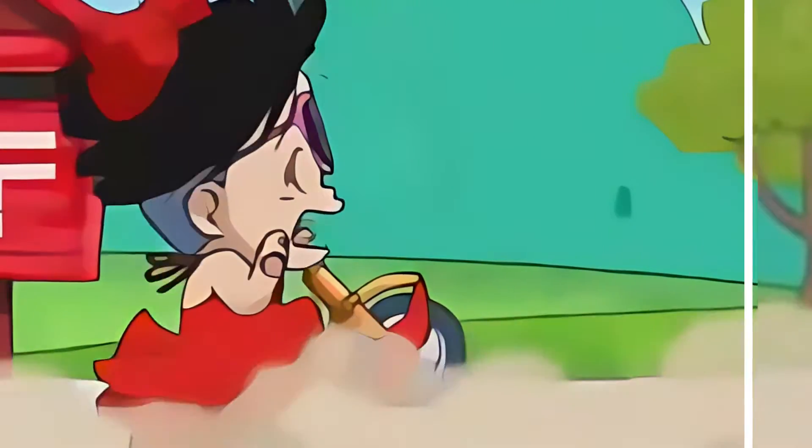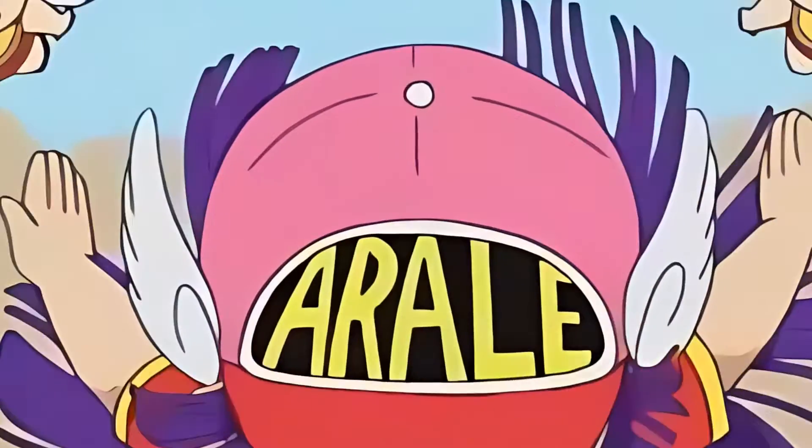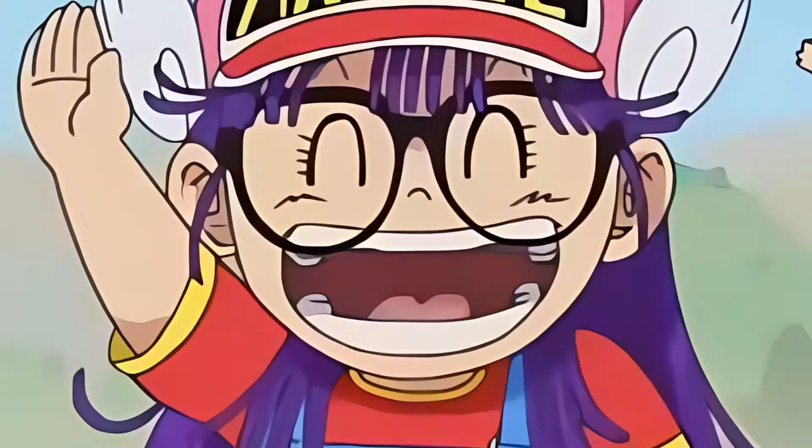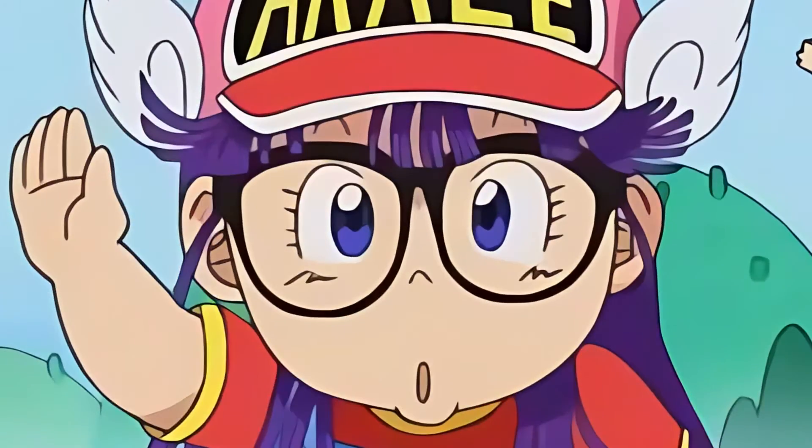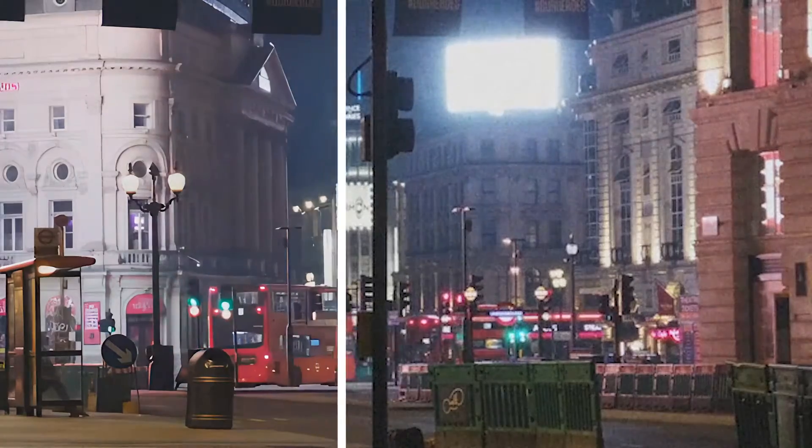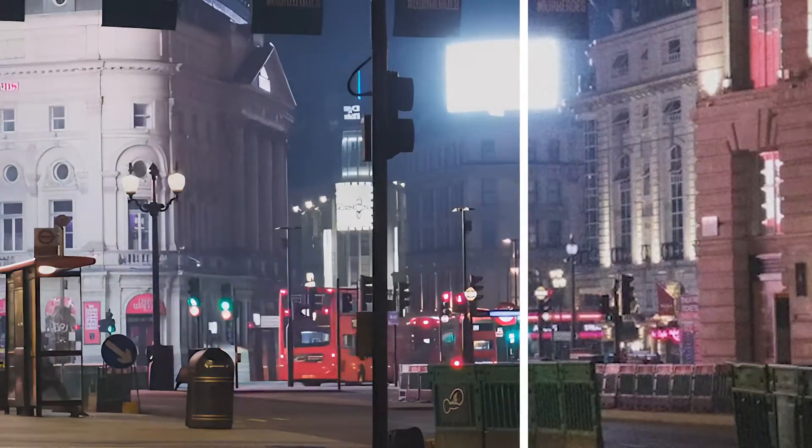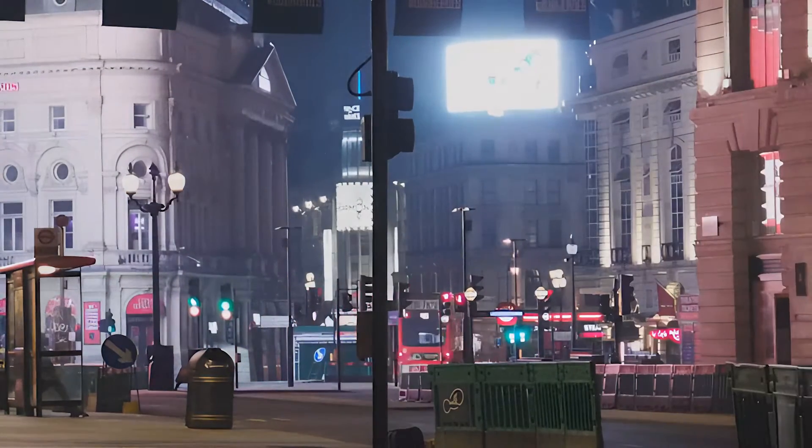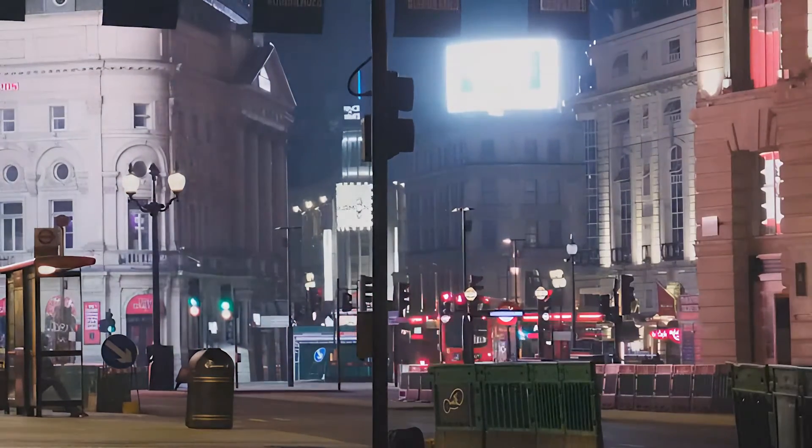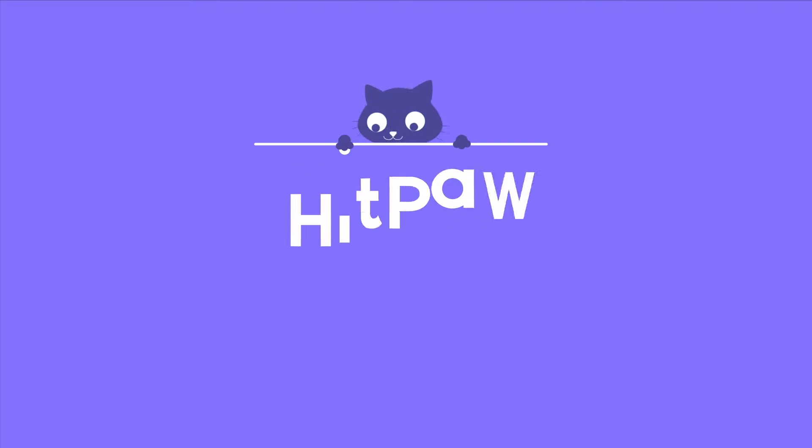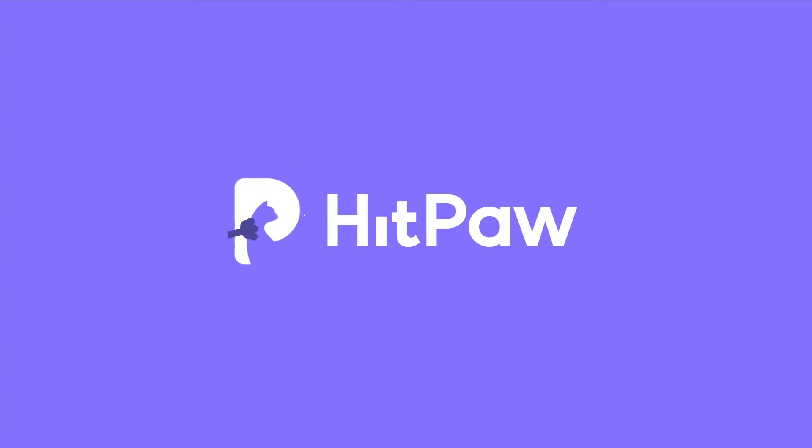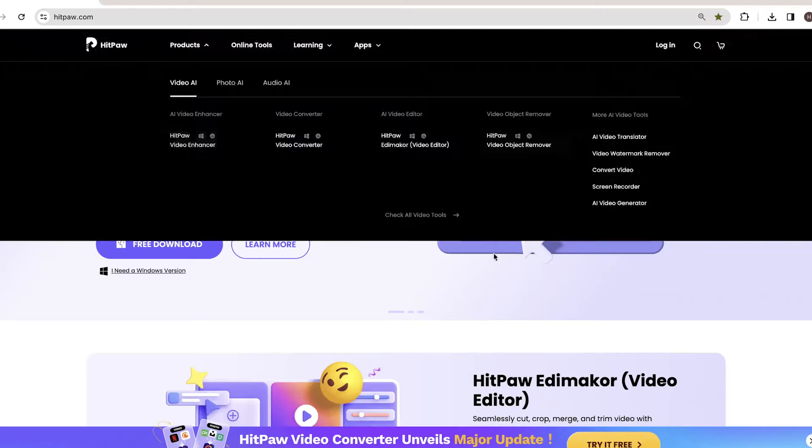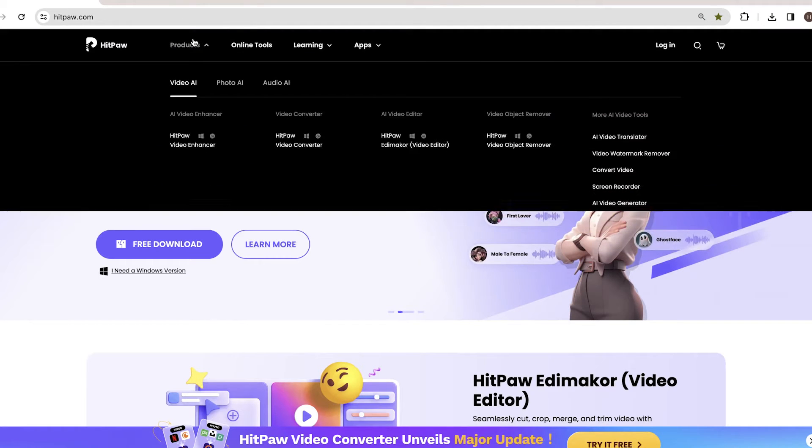In today's video, we will compare two popular video quality enhancement software: AVCLabs Video Enhancement and HitPaw Video Enhancer. If you are looking for methods to increase quality, this video will definitely help you. First is HitPaw Video Enhancer.